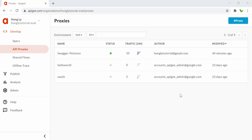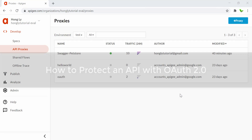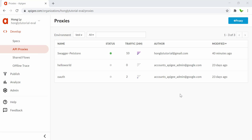Hi guys, welcome back to a new video. In this video I will show you how to protect your API with OAuth 2.0, how to generate a new OAuth token, as well as how to invoke the API with the newly generated token. Without further ado, let's get started.